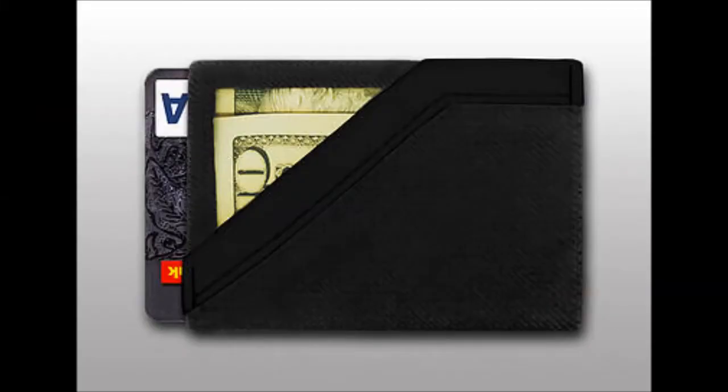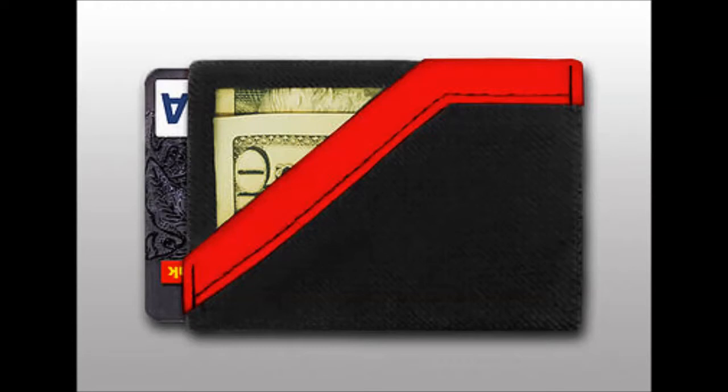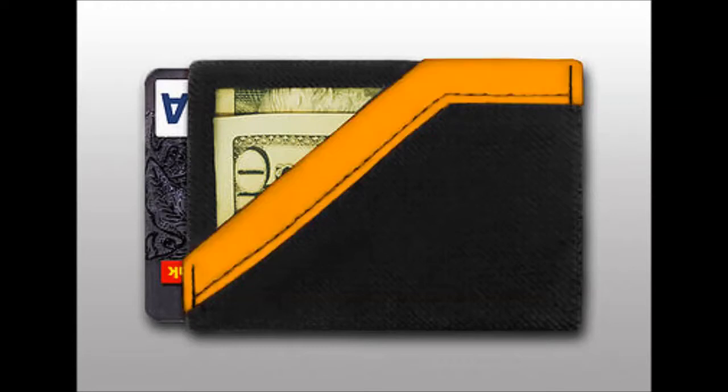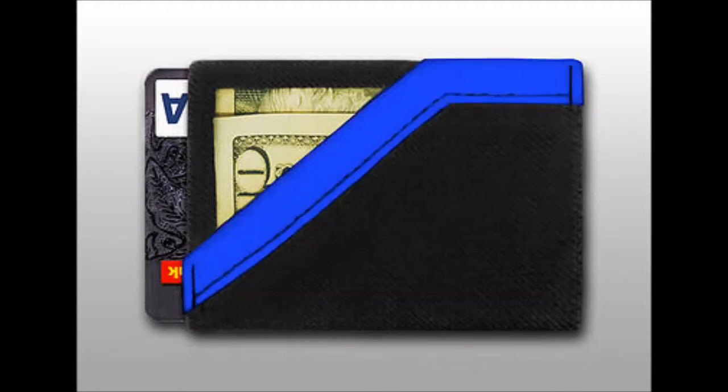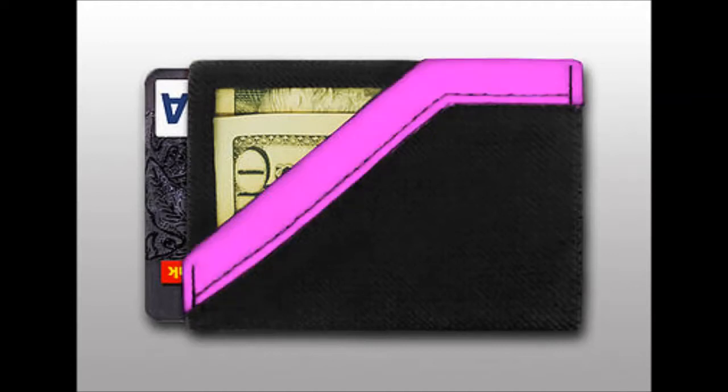These colors are black, red, orange, yellow, blue, purple, pink, navy blue, and turquoise.